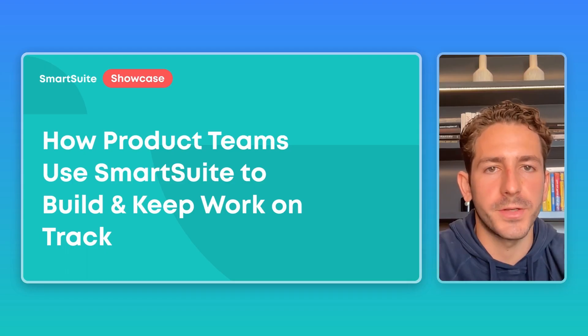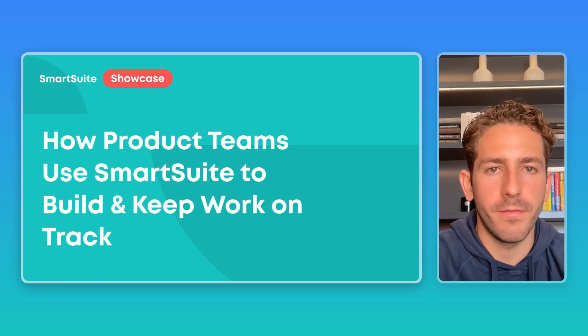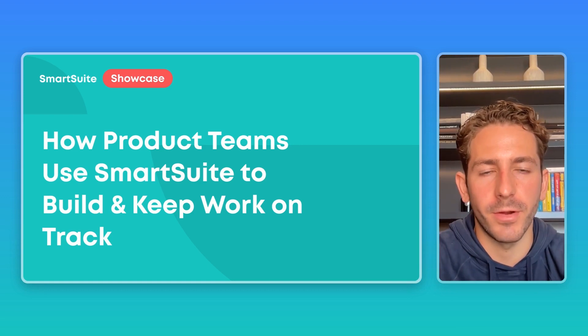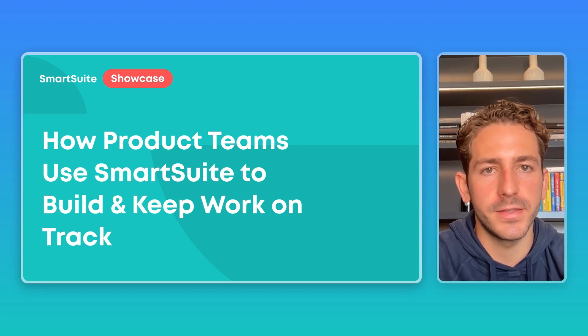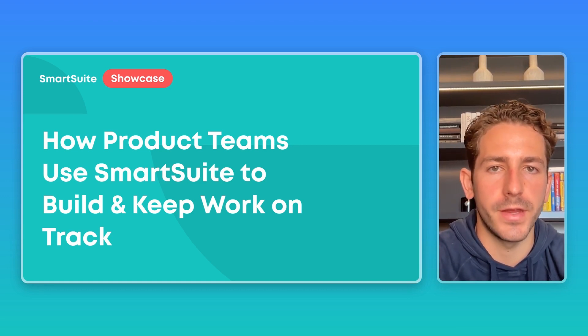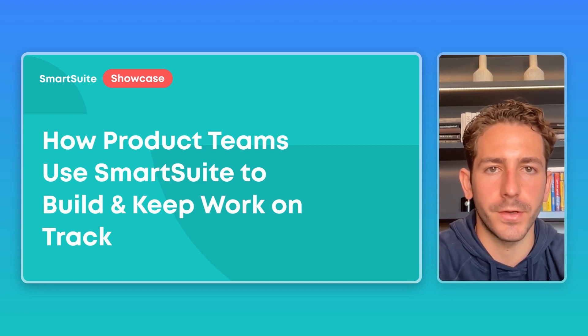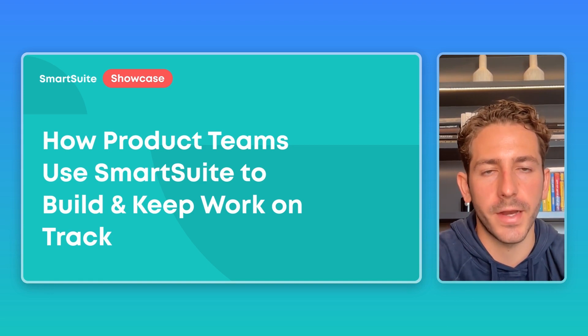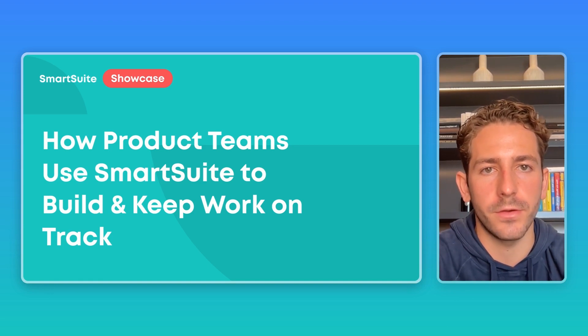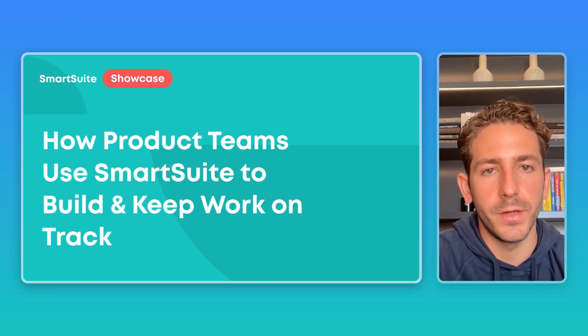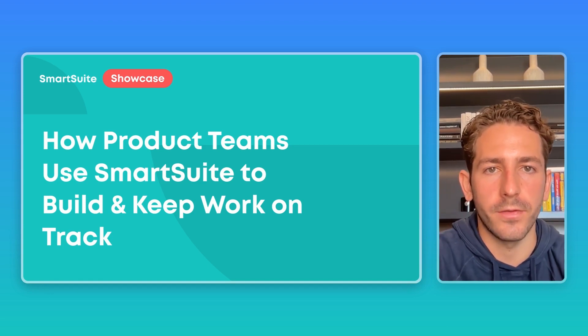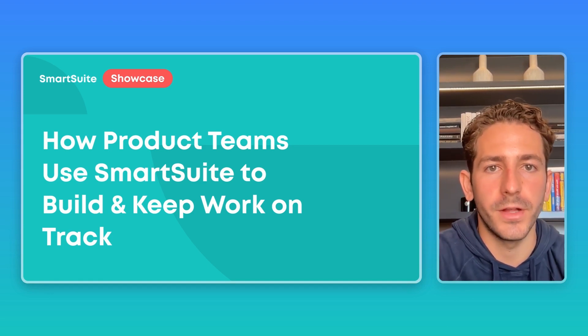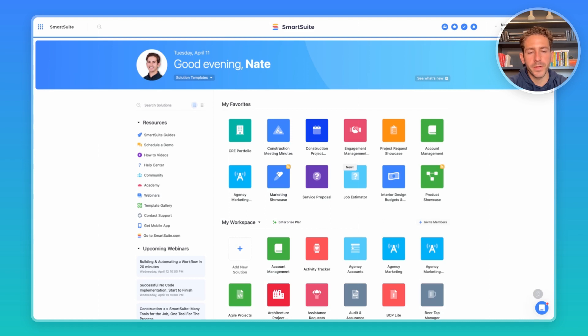Hey and welcome back to our next SmartSuite showcase. If you're new here, I'm your host Nate Montgomery. In this series we share the ways that customers are using our platform. Today's episode we're taking a look at how product teams are using SmartSuite to build and keep track on the work they're doing. Let's dive right in.